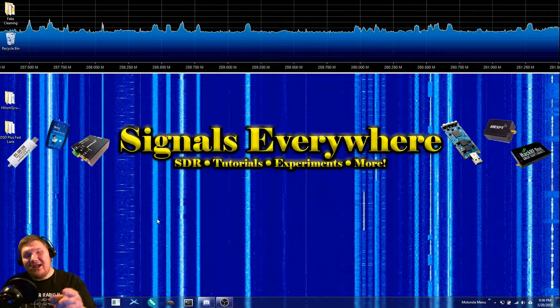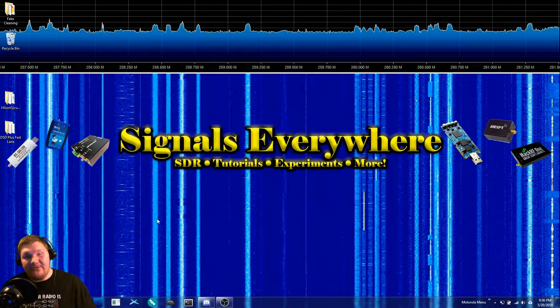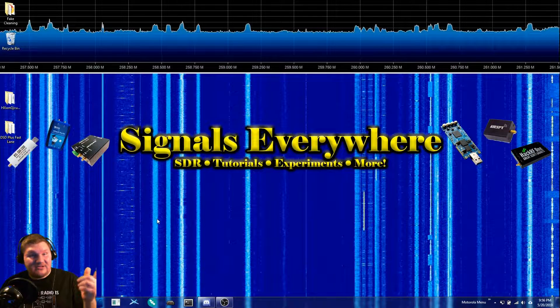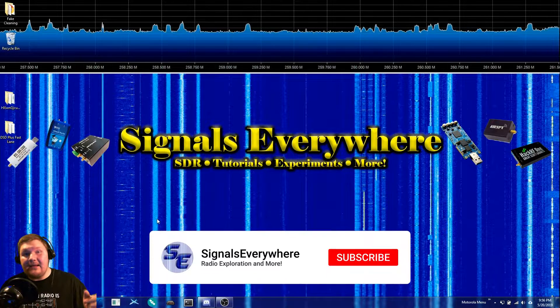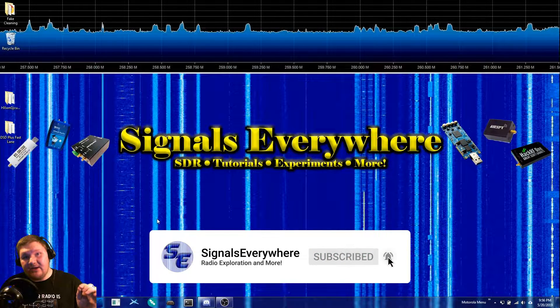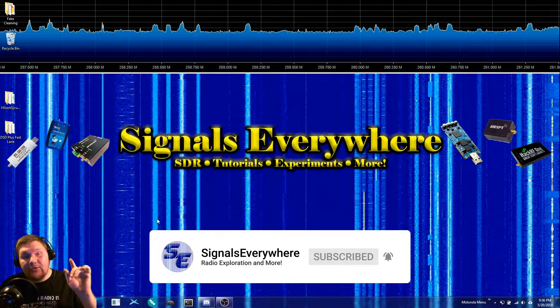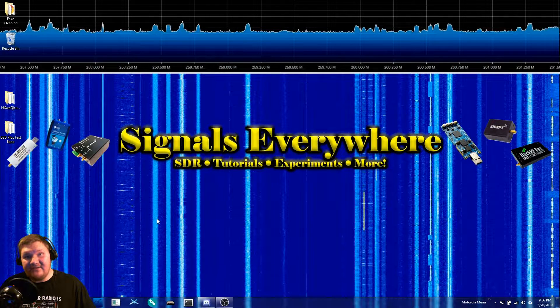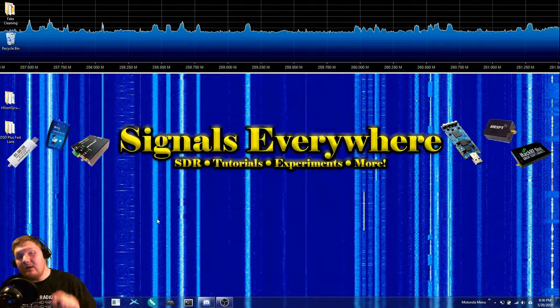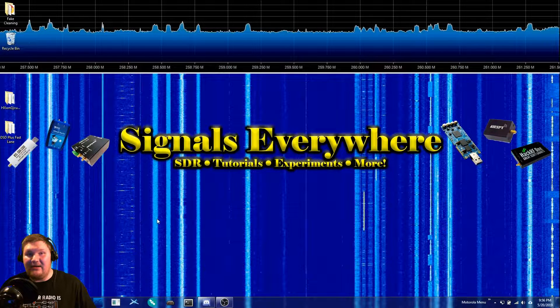Are you looking to track a P25 system but don't have two RTL-SDRs? Well stick around because today on Signals Everywhere I'm going to teach you how to use DSD Plus Fastlane to track a P25 system using just one RTL-SDR software defined radio.